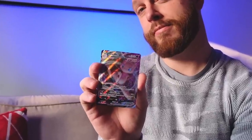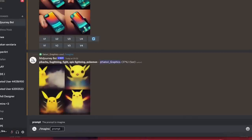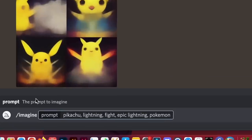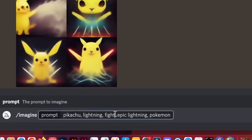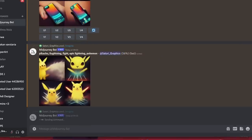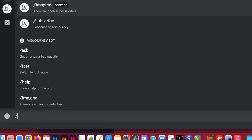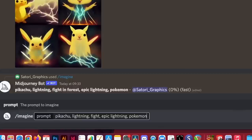For the third and final design — a Pokémon card — can we actually make one using MidJourney? To do that we first need a Pokémon, and I wanted to make Pikachu because it's the most well-known. After one failed prompt due to a typo, I decided to try a shorter prompt and this time gave Pikachu a fighting chance in a forest setting.